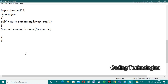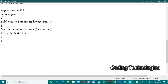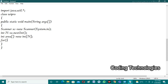Then we take int n = sc.nextInt(), which takes the integer input from the user representing the number of flats. After taking the n value, we need to create an array to store all the areas of each flat: int[] area = new int[n].